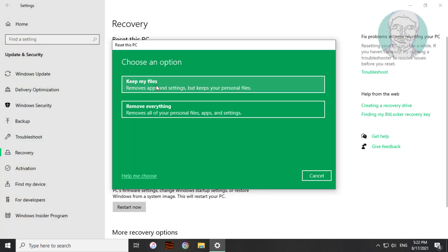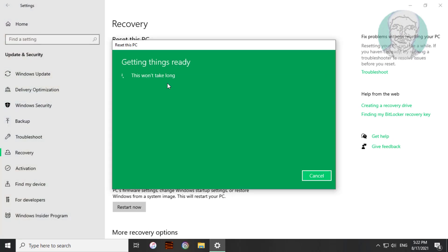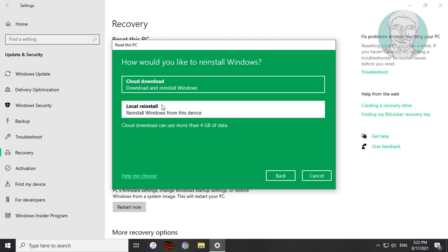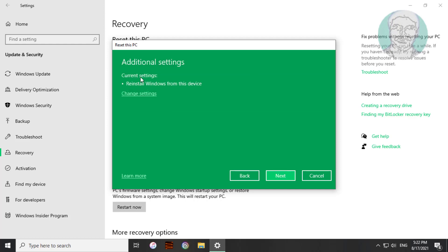Click keep my files. Click local reinstall.